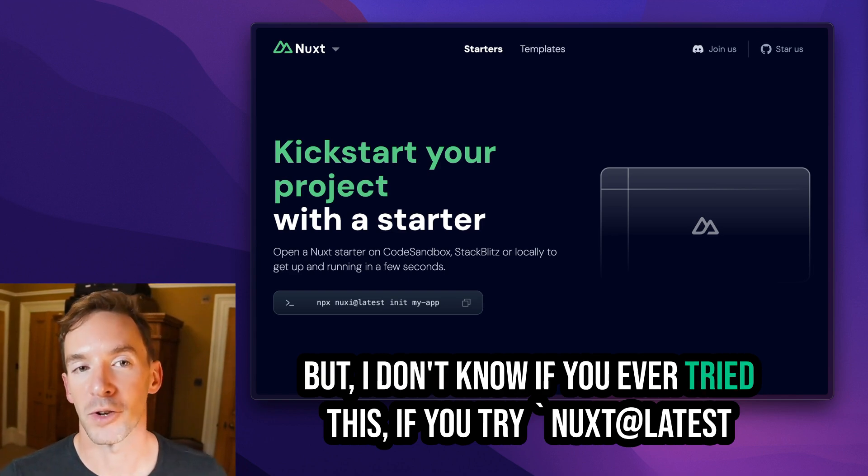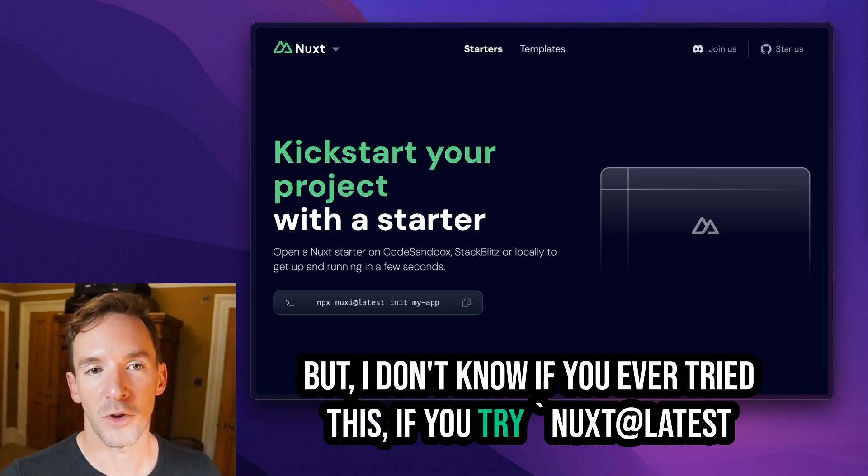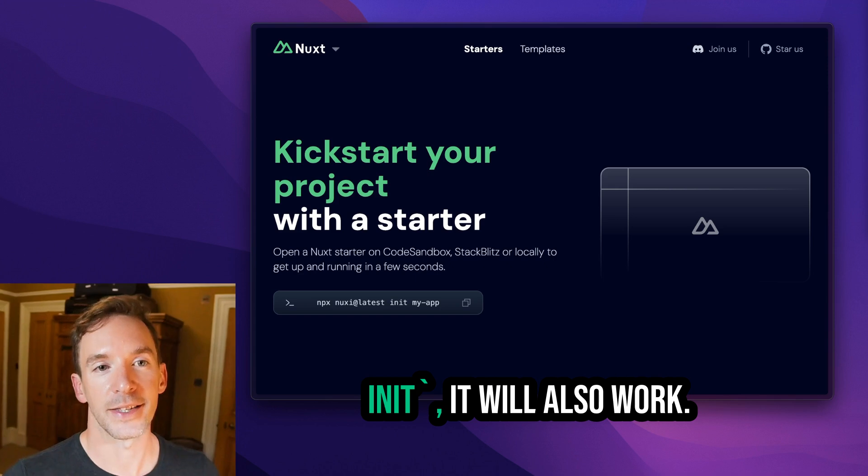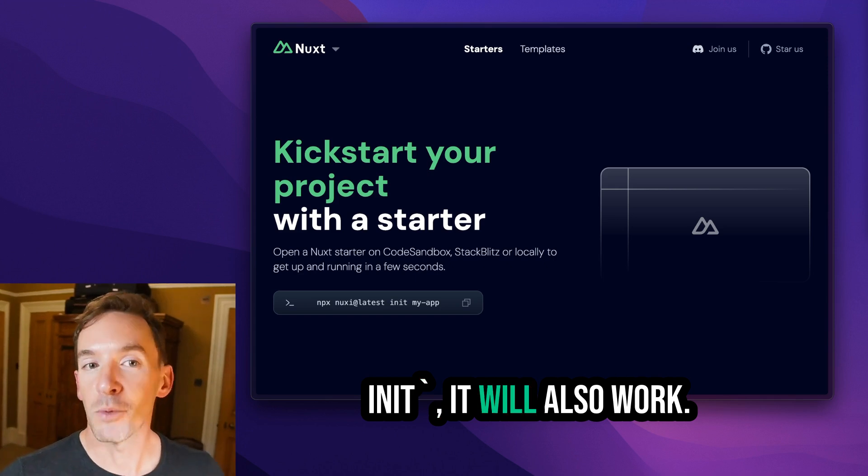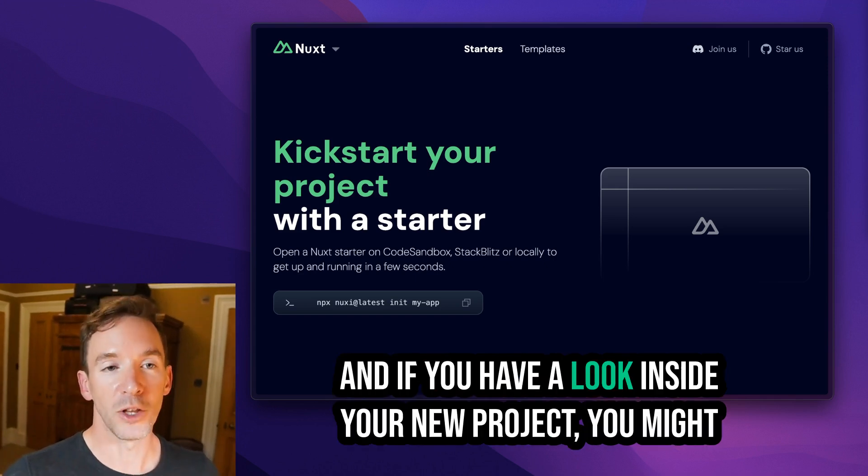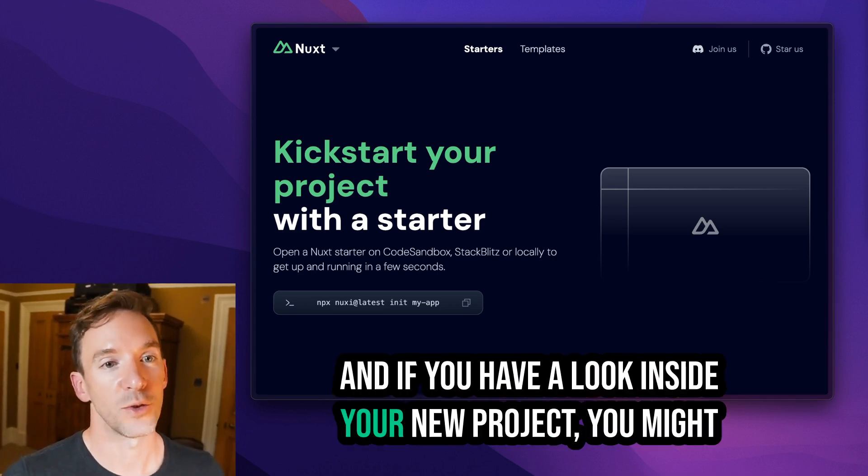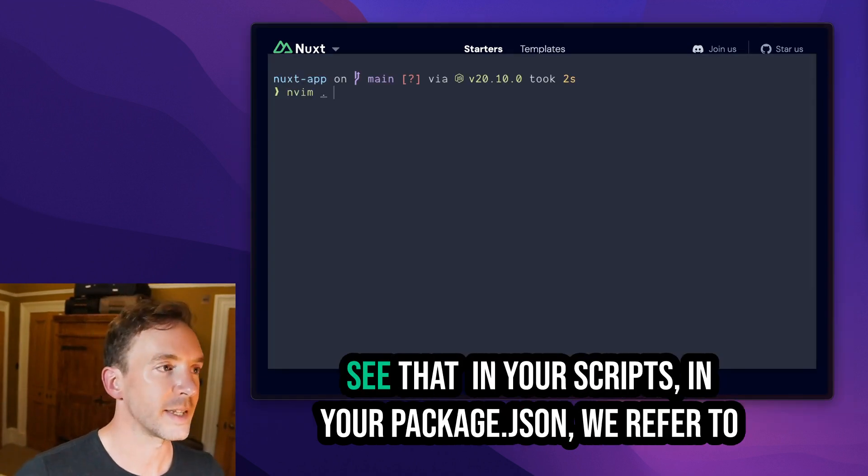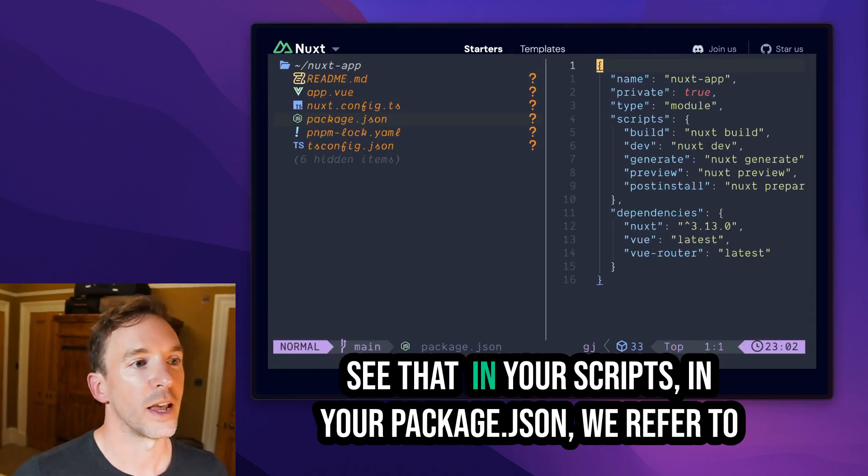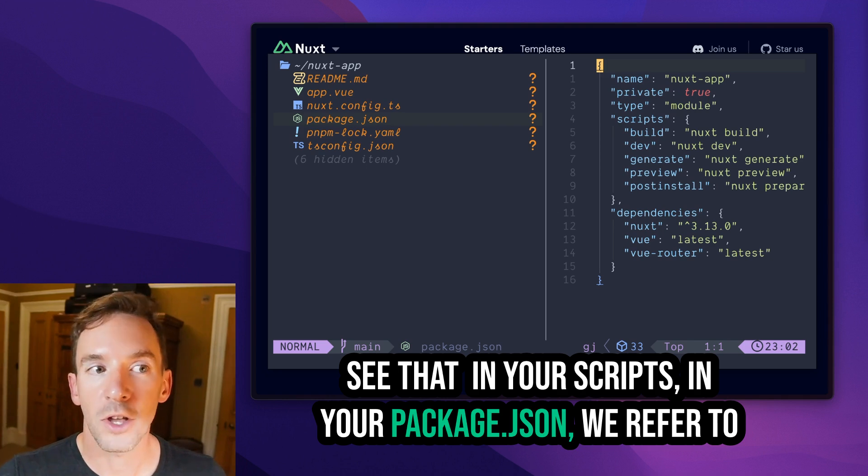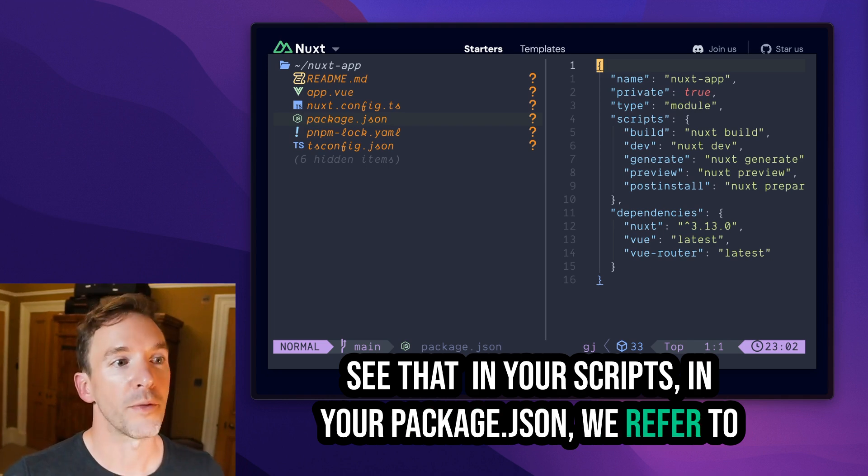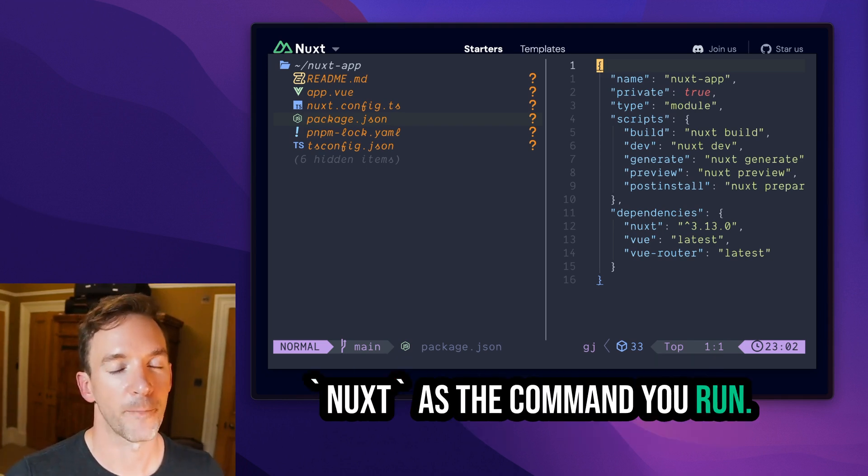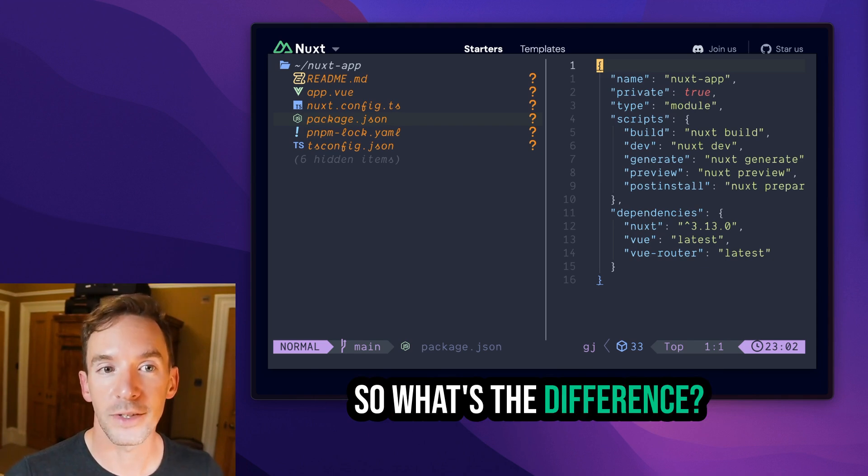But I don't know if you've ever tried this—if you try nuxt@latest init, it will also work. And if you have a look inside your new project, you might see that in your scripts, in your package.json, we refer to nuxt as the command you run. So what's the difference?